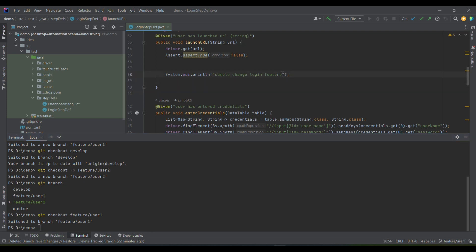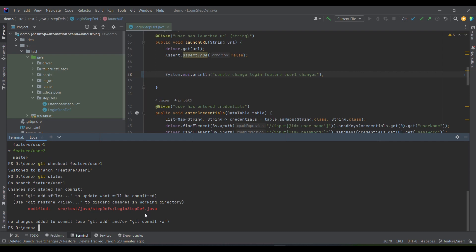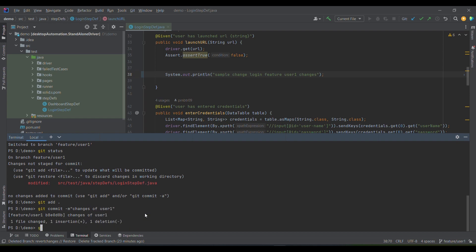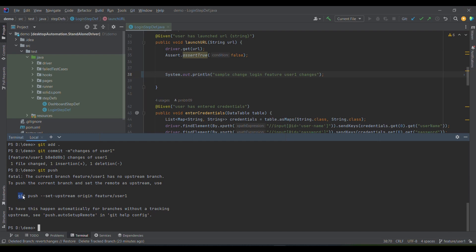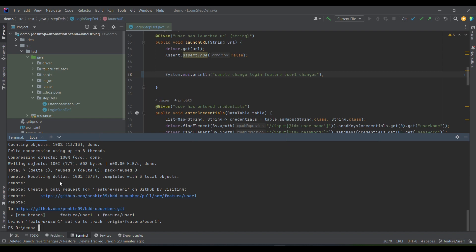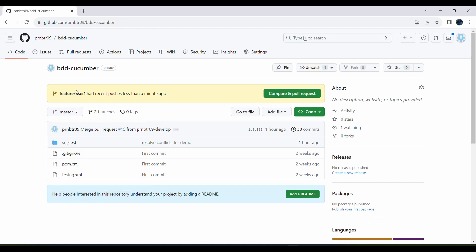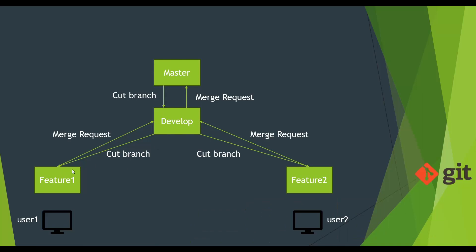I switch to the user-one branch and make a change — user one changes. To track the changes I run git status, then git add dot to add changes to staging, then git commit -m 'changes of user one'. The next step is to push to the remote repository. We get an error because the branch doesn't exist on remote yet, so we use the full upstream command. Now the changes are pushed and the local branch is also created on the remote.